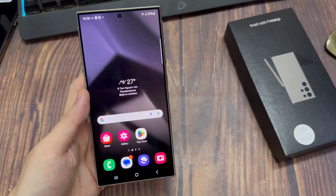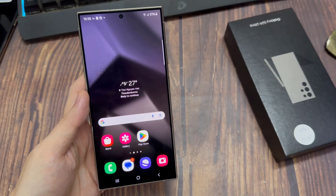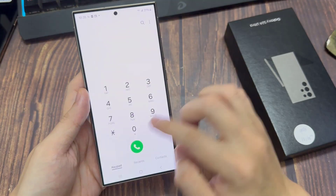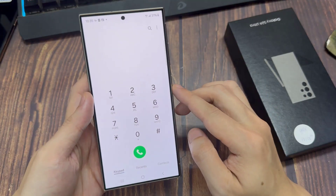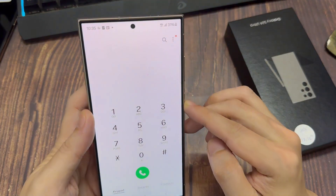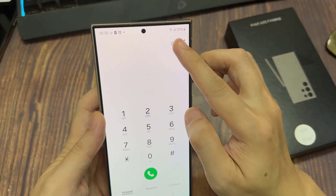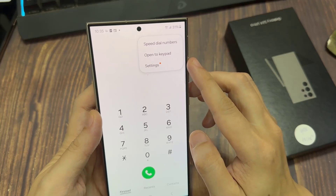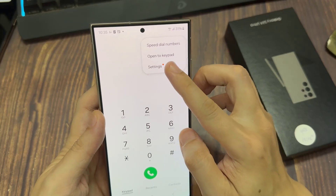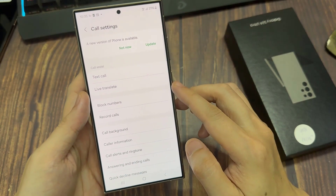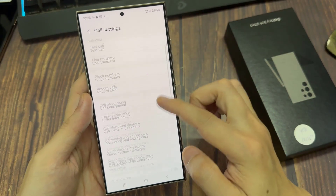On the home screen, open up the phone app. Then tap on the more button at the top. From the pop-up menu, tap on settings, then go down and tap on supplementary services.